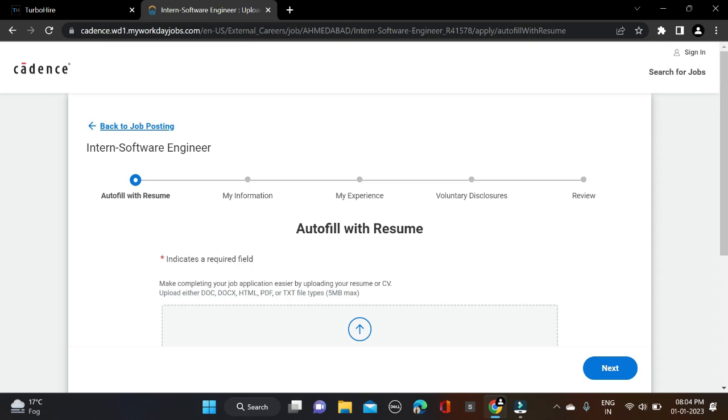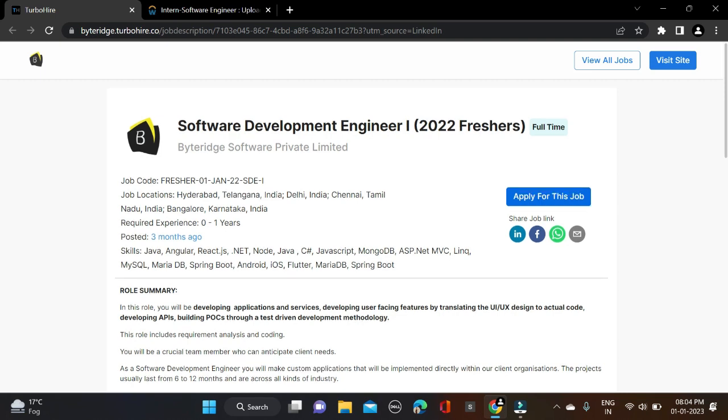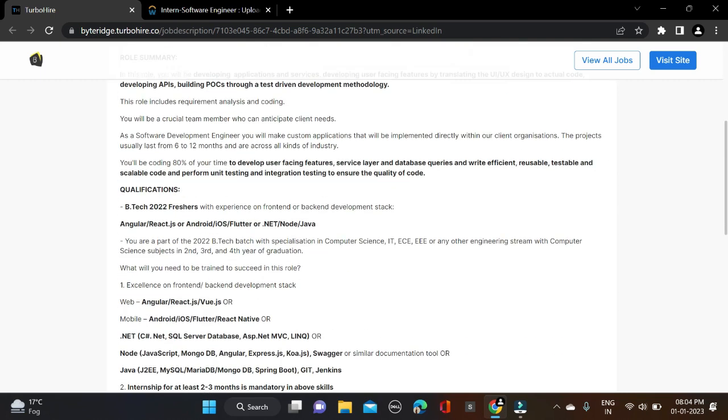Now let's move to the next opportunity from Byte, hiring for Software Development Engineer. Required qualification is B.Tech. Only 2022 batch is eligible for this opportunity. Branches include Computer Science, IT, EC, EE, or any other engineering branch with computer science - circular branches can also try for this opportunity.